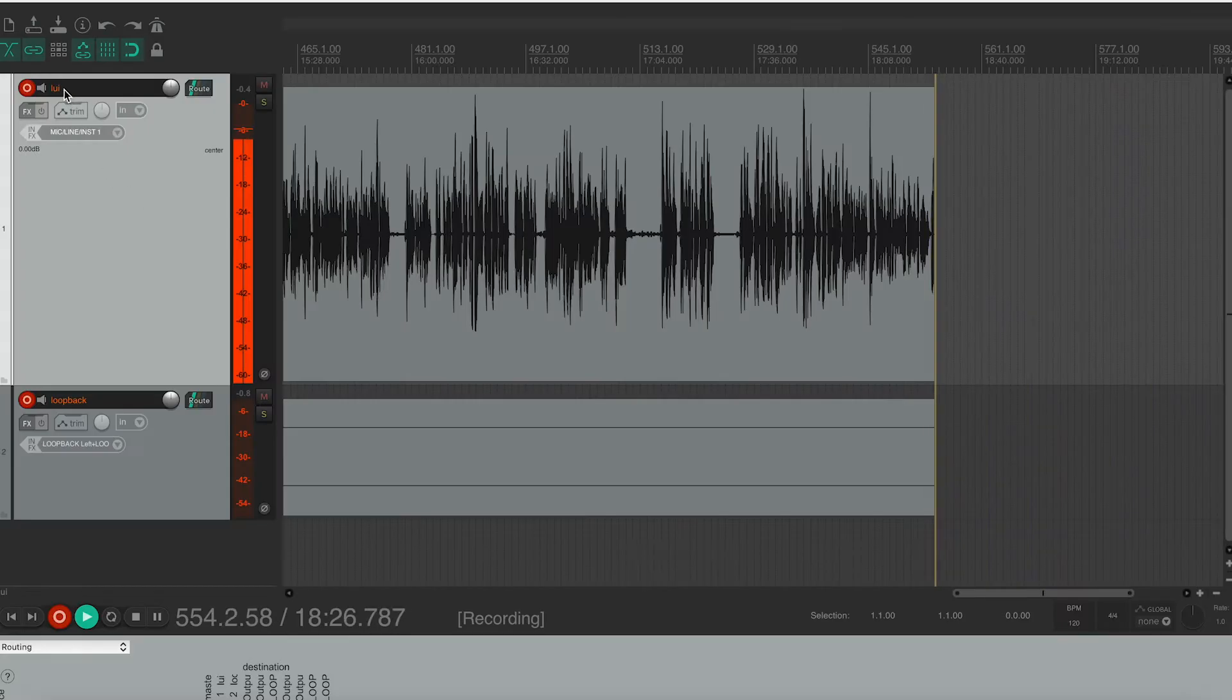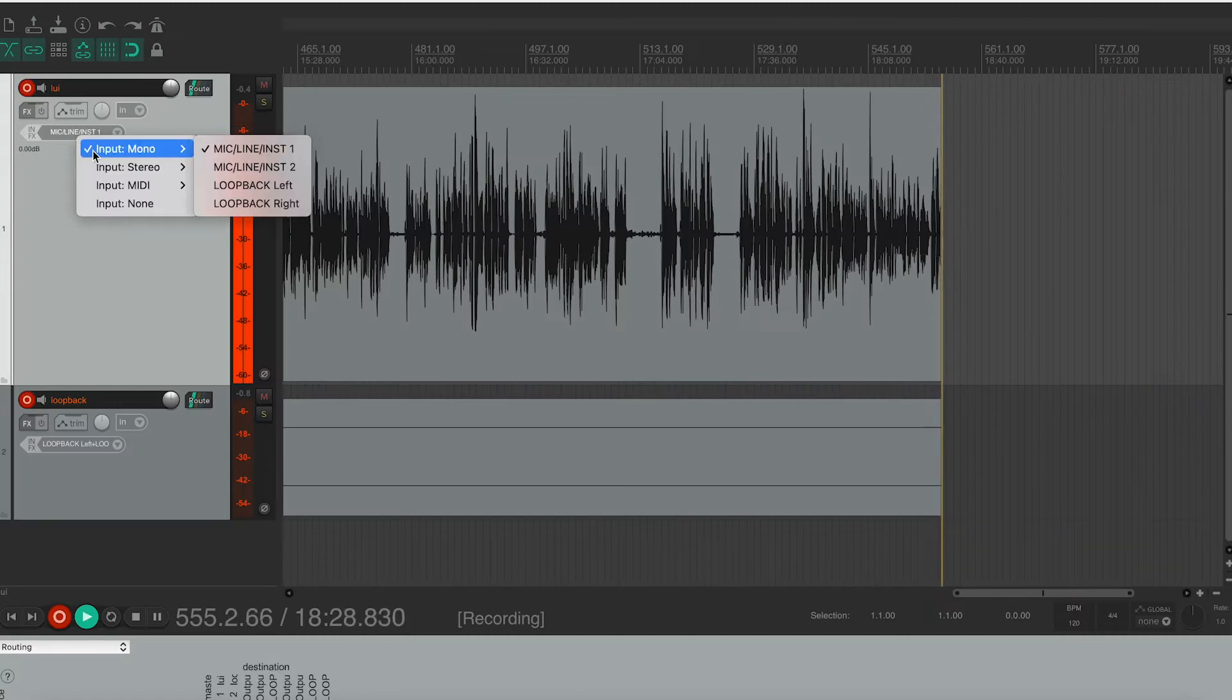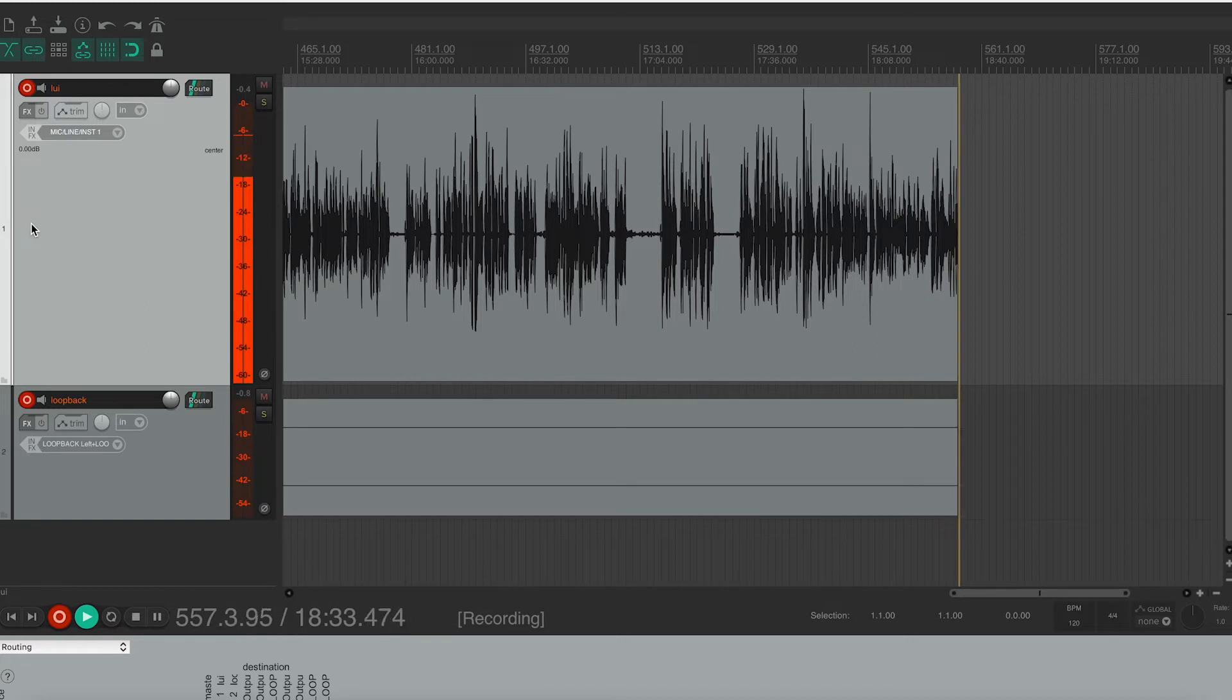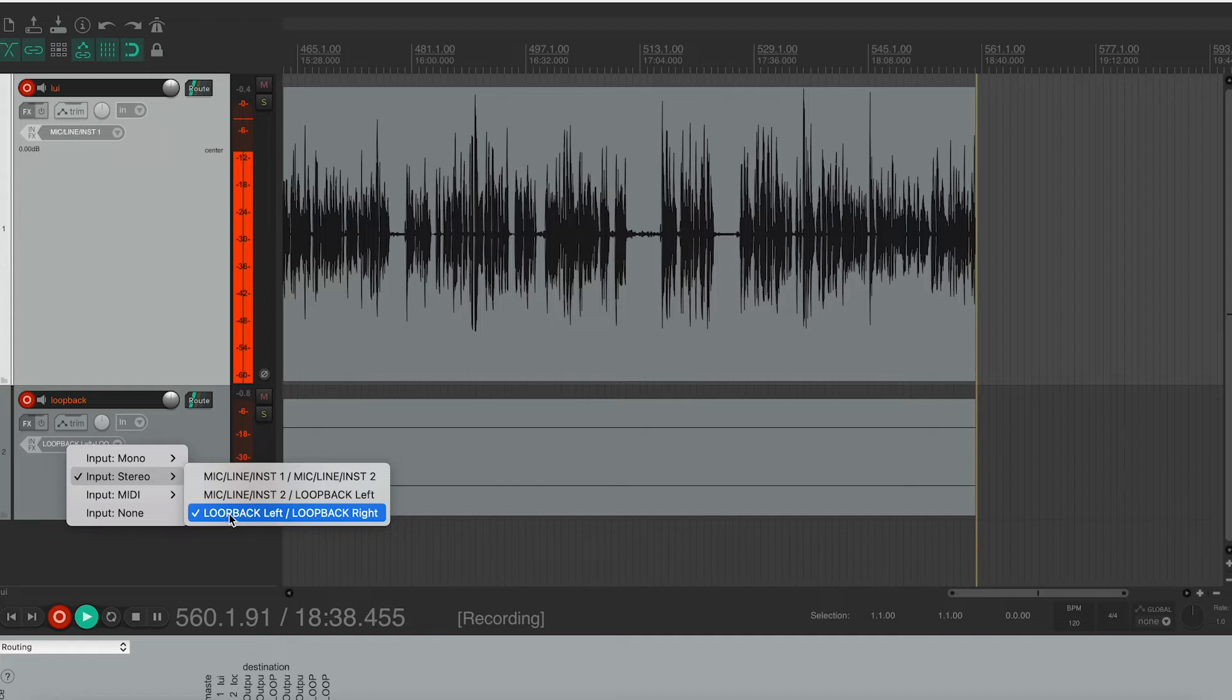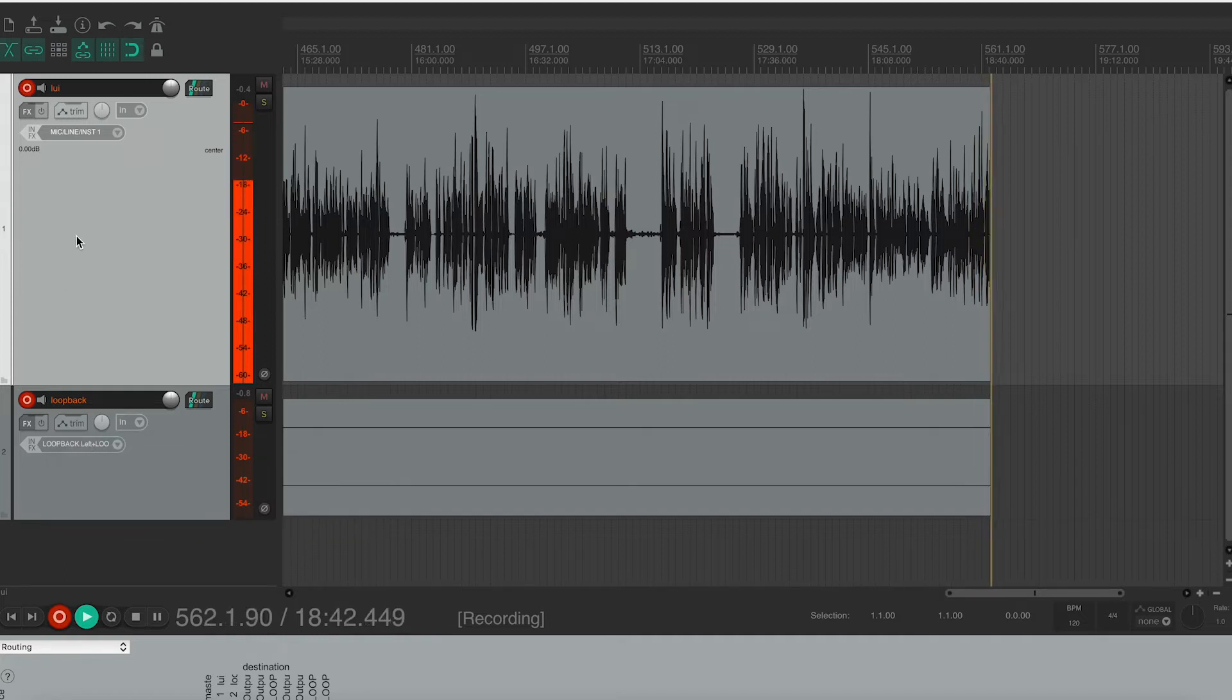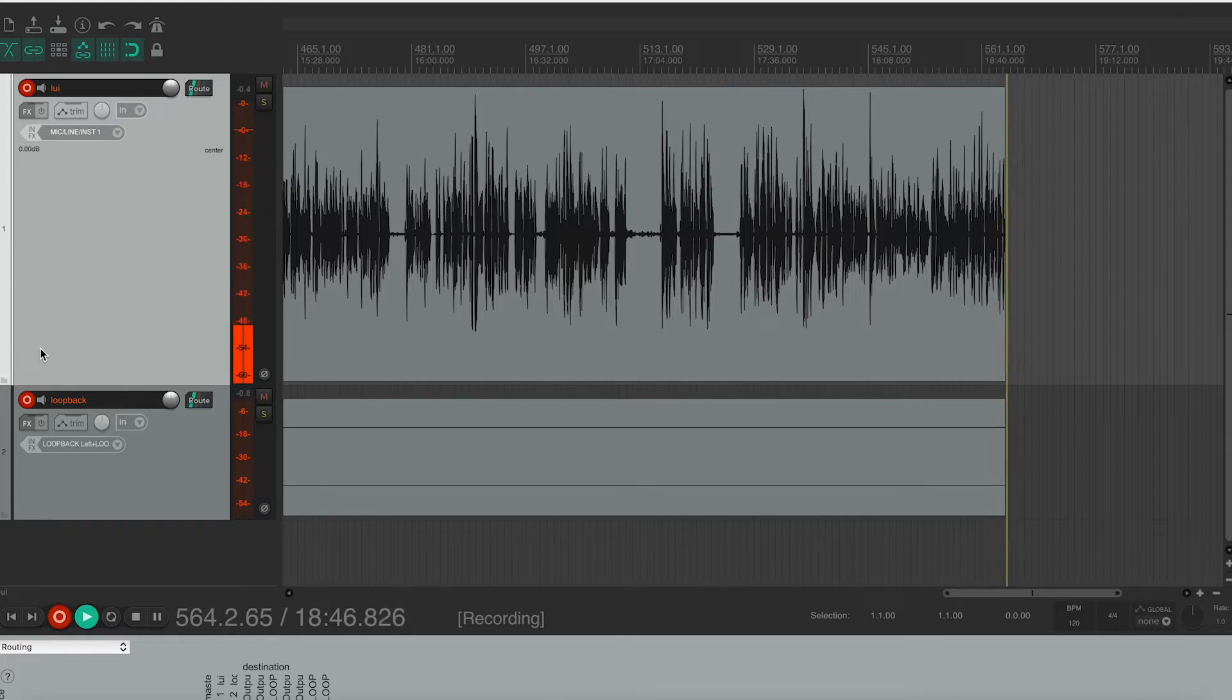So we have to select one channel. This will be a mono channel, and we choose Mic/Line/Instrument 1. And then on the second channel, that's going to be called Loopback, we're going to select Input Stereo Loopback Left, Loopback Right, and that will record everything that's being played back in the computer. So we have to arm to record the channels to be able to listen to what we are playing.